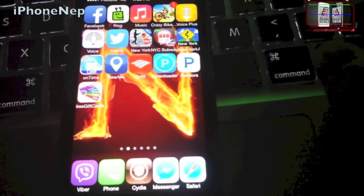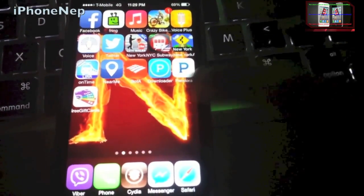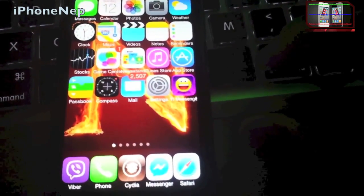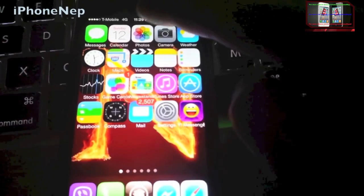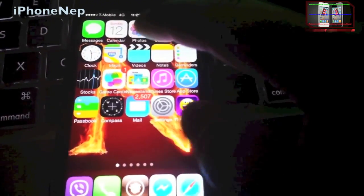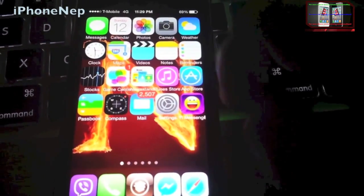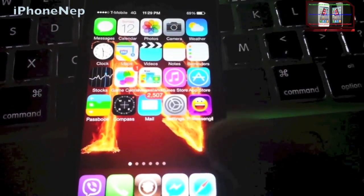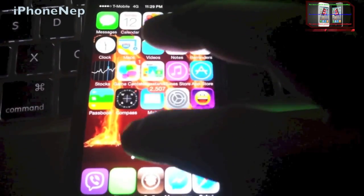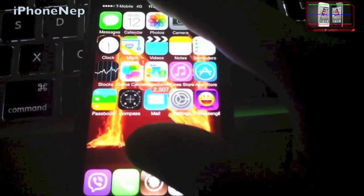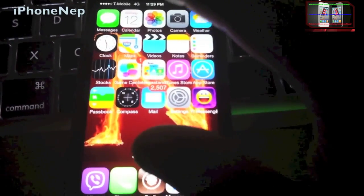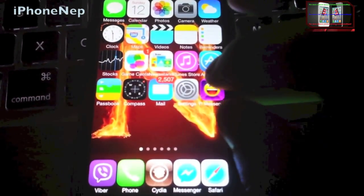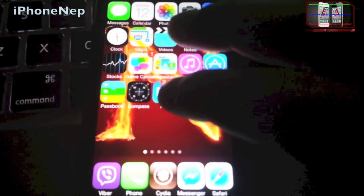Hey, what's up guys, this is iPhone Nepal. In this video I'm going to show you how to share your cellular data with any device — it doesn't matter if you have an iPhone, iPad, tablet, or laptop — and you just want to share your data from your iPhone.